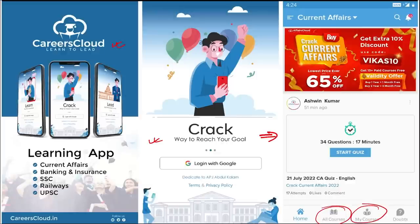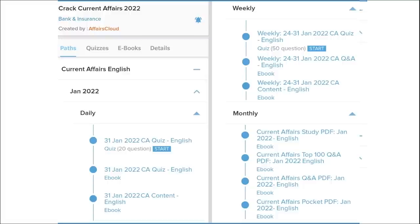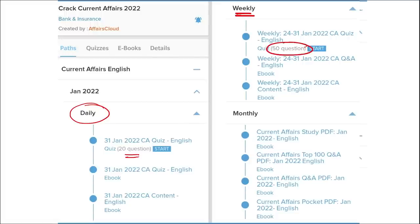Once you have purchased a course, you can see it in the My Course section. Our courses are better because we provide content on a daily basis - daily current affairs with a 20-question quiz as well as a PDF. On a weekly basis, we provide a current affairs PDF and a 50-question quiz to help you revise.